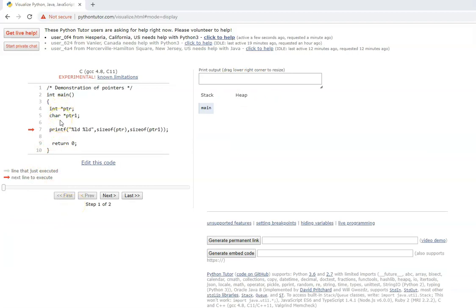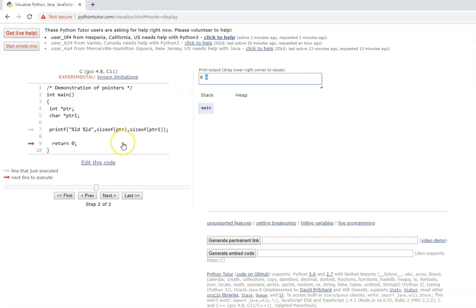Now let us look at a program with an integer pointer and a character pointer. What do you think would be the size of these pointers? Beginners might say the integer pointer is 4 bytes and character pointer is 1 byte — but that is not correct. The size of a pointer is the same irrespective of whether it is an integer, character, float, or structure pointer, because the pointer always holds an address. In a 64-bit compiler it is 8 bytes; in a 32-bit compiler it is 4 bytes. Both character and integer pointers are the same size.